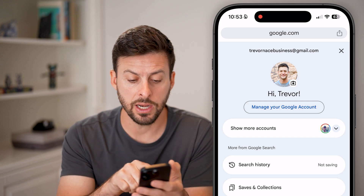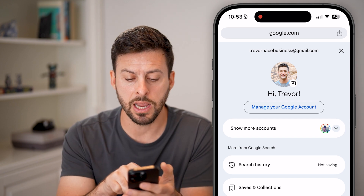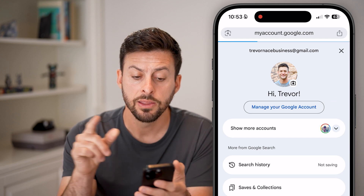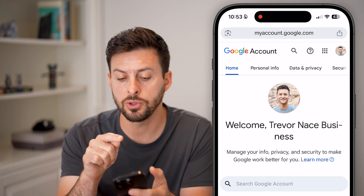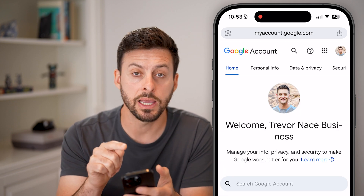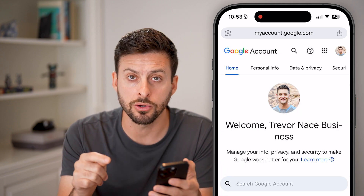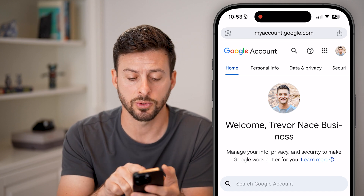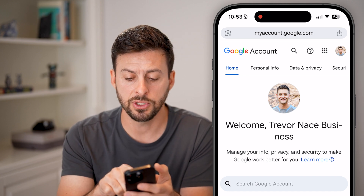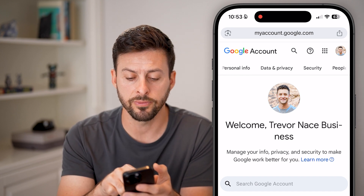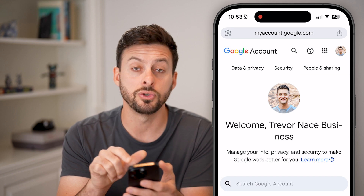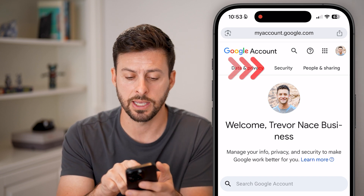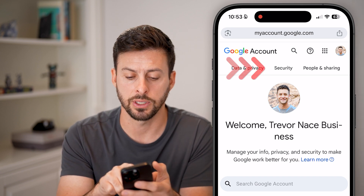When you're ready, tap on 'Manage Google Account' at the very top. This will take you to the website myaccount.google.com. From here you can see all your passwords, but first you need to swipe over at the very top until you get to the Security option and tap on that.